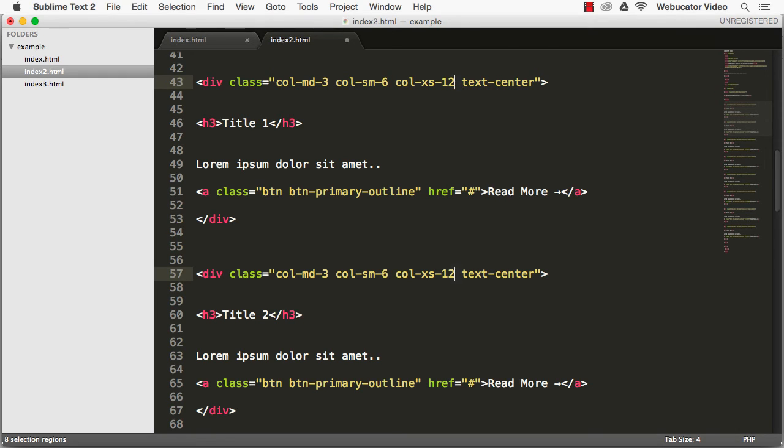Now, this div will display in three columns on medium-sized devices, six columns on small devices, and twelve columns on extra-small screens.